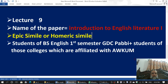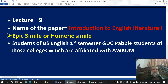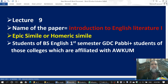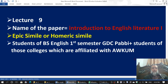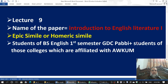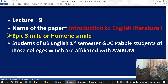Bismillah ar-Rahman ar-Rahim. This is lecture number nine. The name of the paper is Introduction to English Literature 1. The topic is Epic Simile or Homeric Simile. This lecture is specifically for the students of BS English first semester GDC Pavi and also for the students of those colleges which are affiliated with Abdul Ali Khan University.